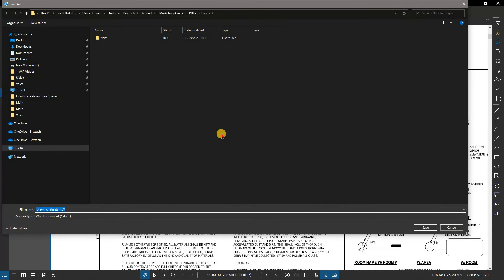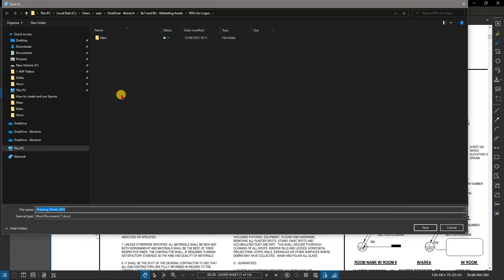When you release the mouse, the Save as dialog box appears. Navigate to the folder in which you want to save the file and click Save.